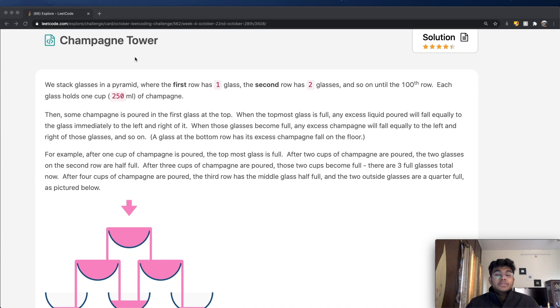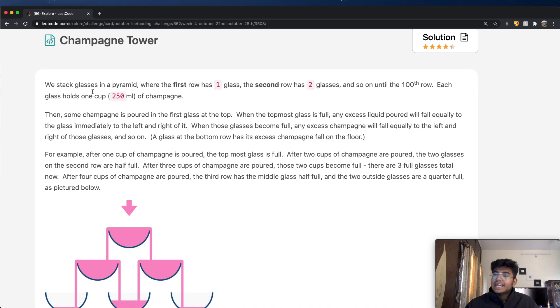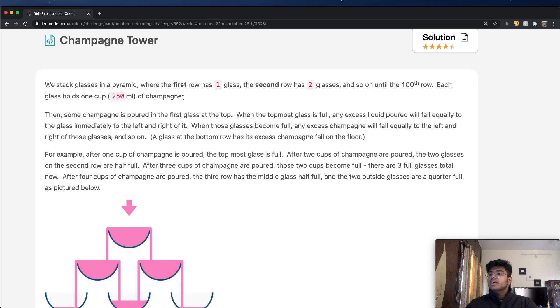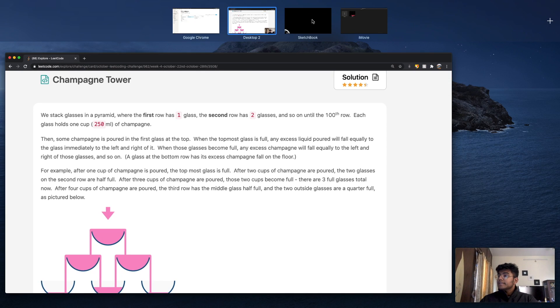Hey guys, welcome back to another video. Today we're going to be solving the LeetCode question Champagne Towers. Instead of going through all of the text, I'll be drawing out the question and while doing so I'll explain what the question is asking us to do. The question name is Champagne Towers and basically what we have is a pyramid of champagne glasses.